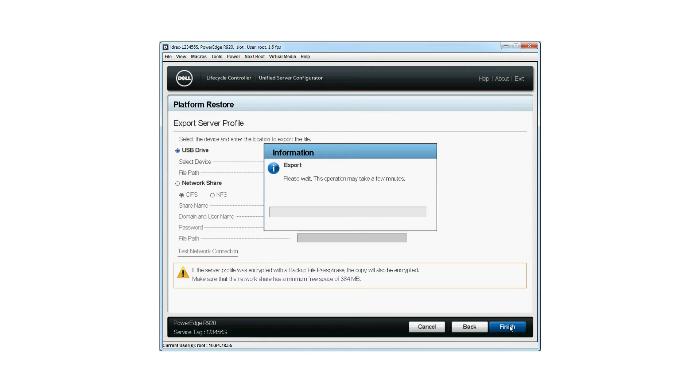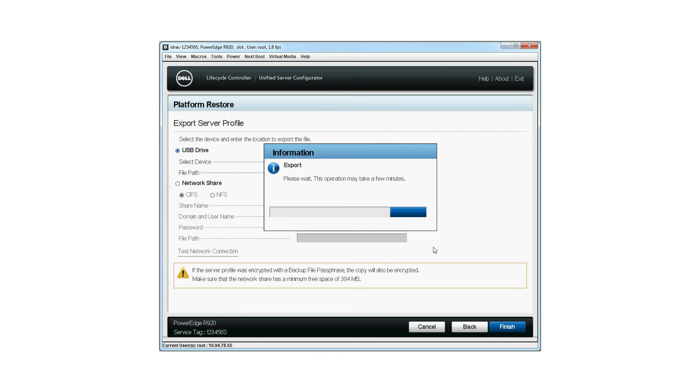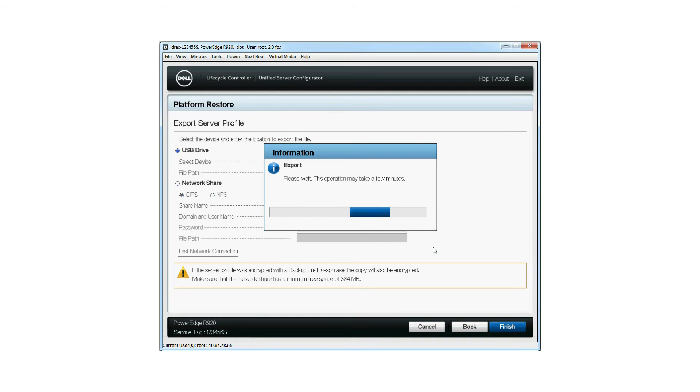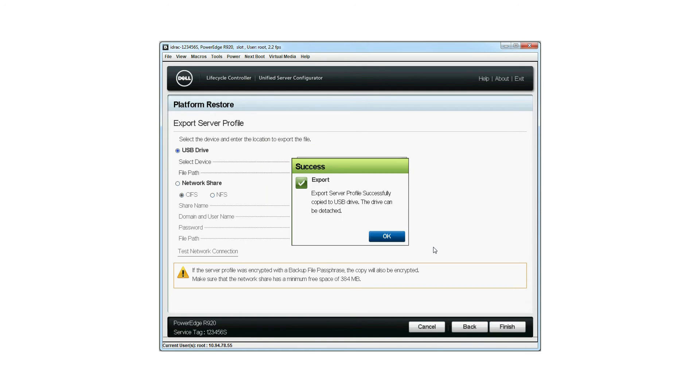The Export window is displayed during the export. When finished, a dialog box showing that the export was successful is displayed. Click OK.